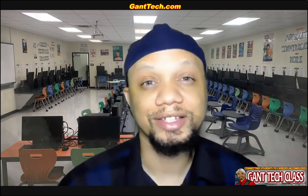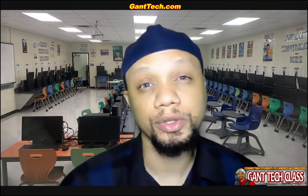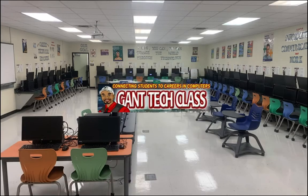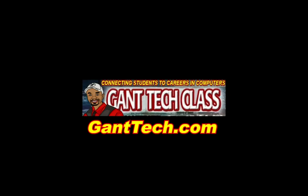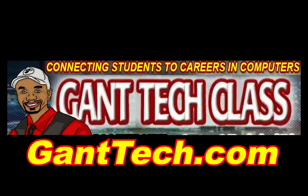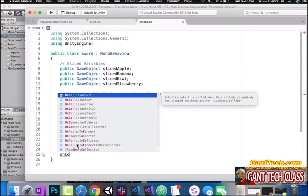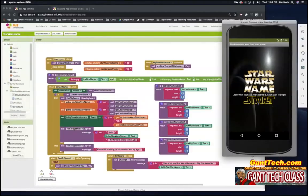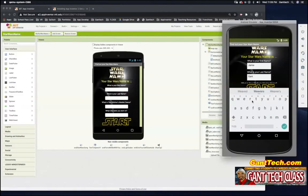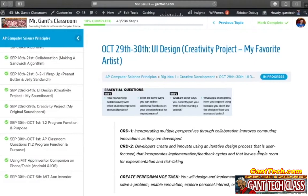It's time for a UI design activity. Let's plan out our design by really thinking about how our users use our program. In this video, we're going to go over your creativity project, My Favorite Artist.